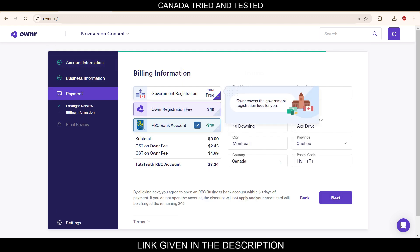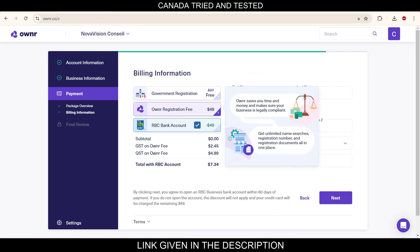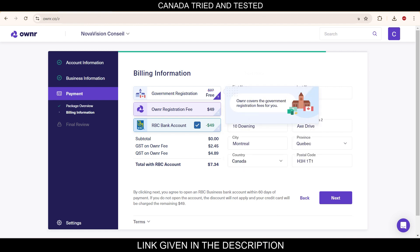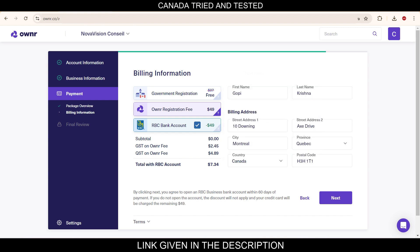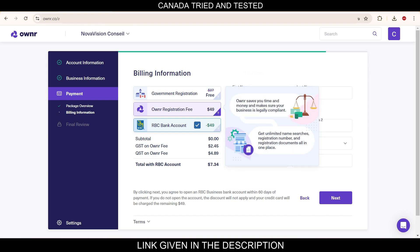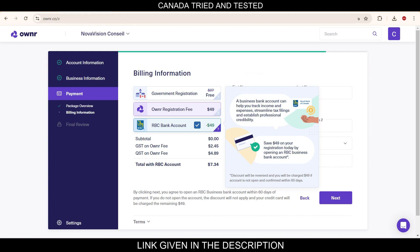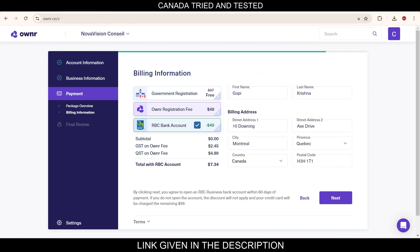This is the billing information page. So government registration typically is $37, and then there is an owner registration fee. This government registration fee becomes free. And with opening of RBC bank account, you will need a business bank account to operate your business. So once you open this RBC bank account, you pay nothing here as a registration fee. And the total what you pay is $7.34.